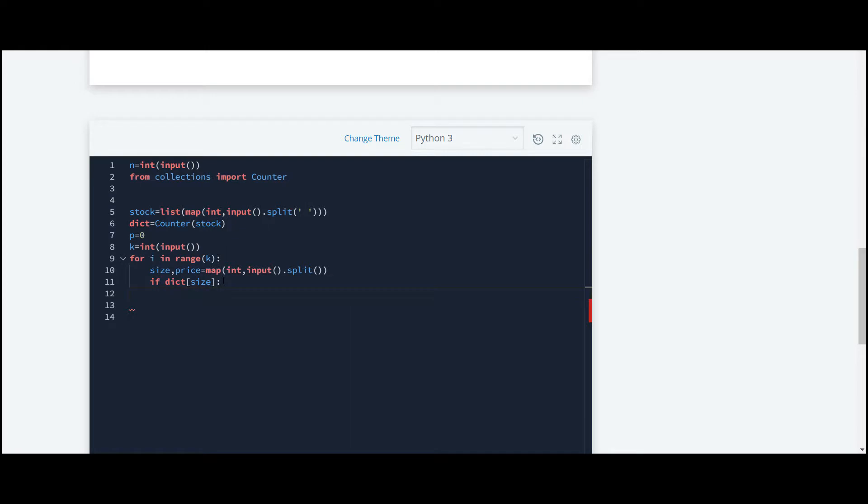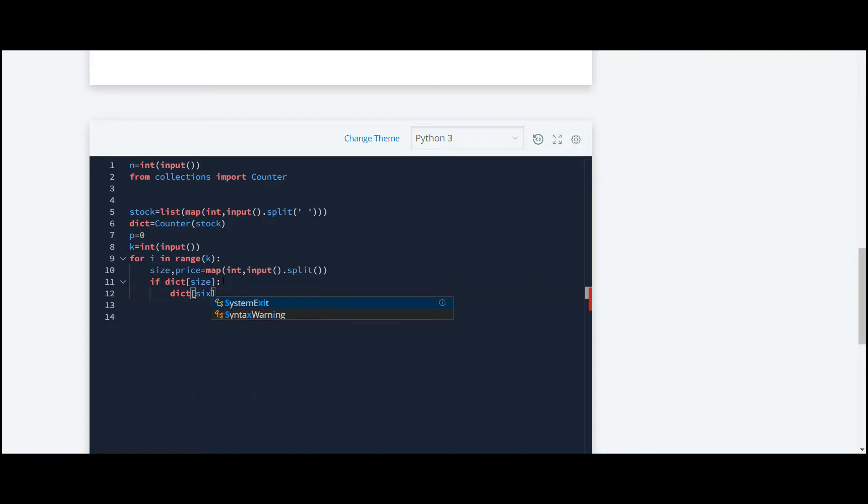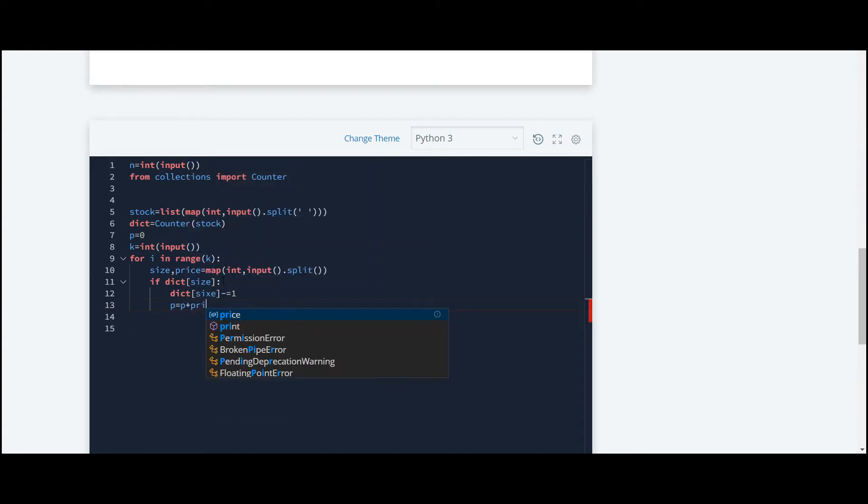Now at first, we'll decrease that size from our existing stock. We can do so just like this: decrease the price by one. Now we'll count that price and we'll store that price under p. At last, what we have to do is just print that price.